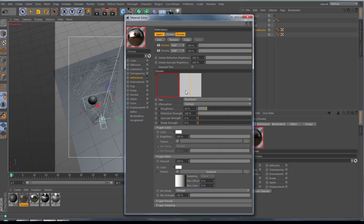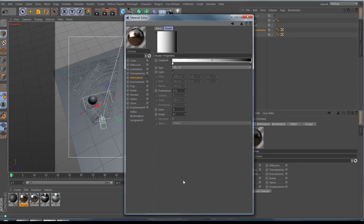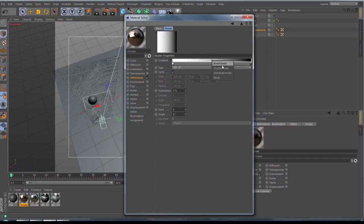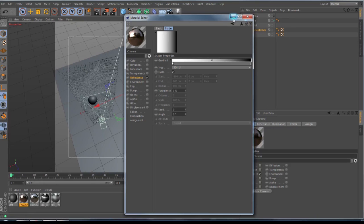And one of the channels I have inverted the knots in the gradient channel. This you can do when you go inside the gradient, you make a right click here and then Invert Knots, so that you get a clean 50-50 overlay here.